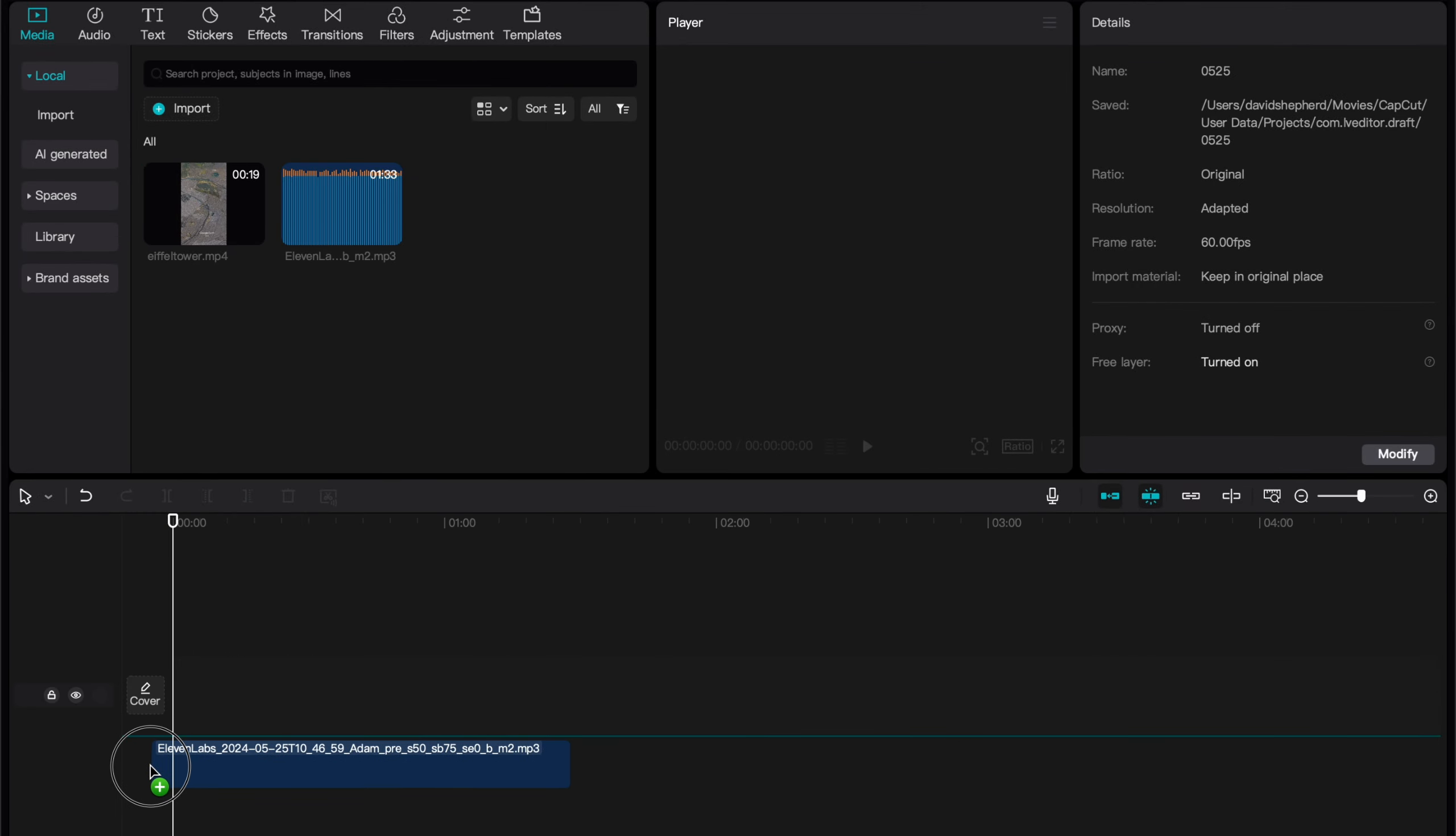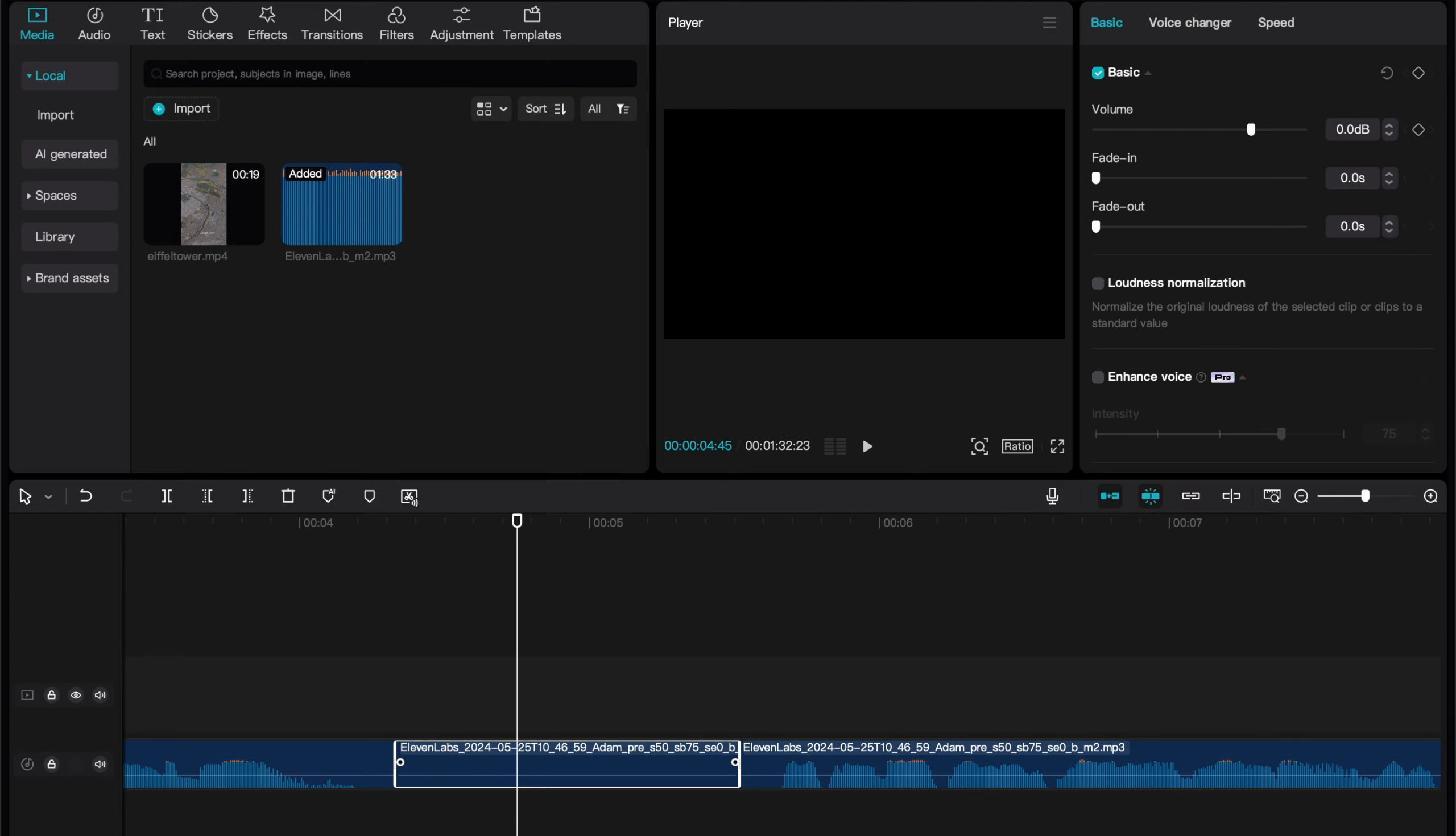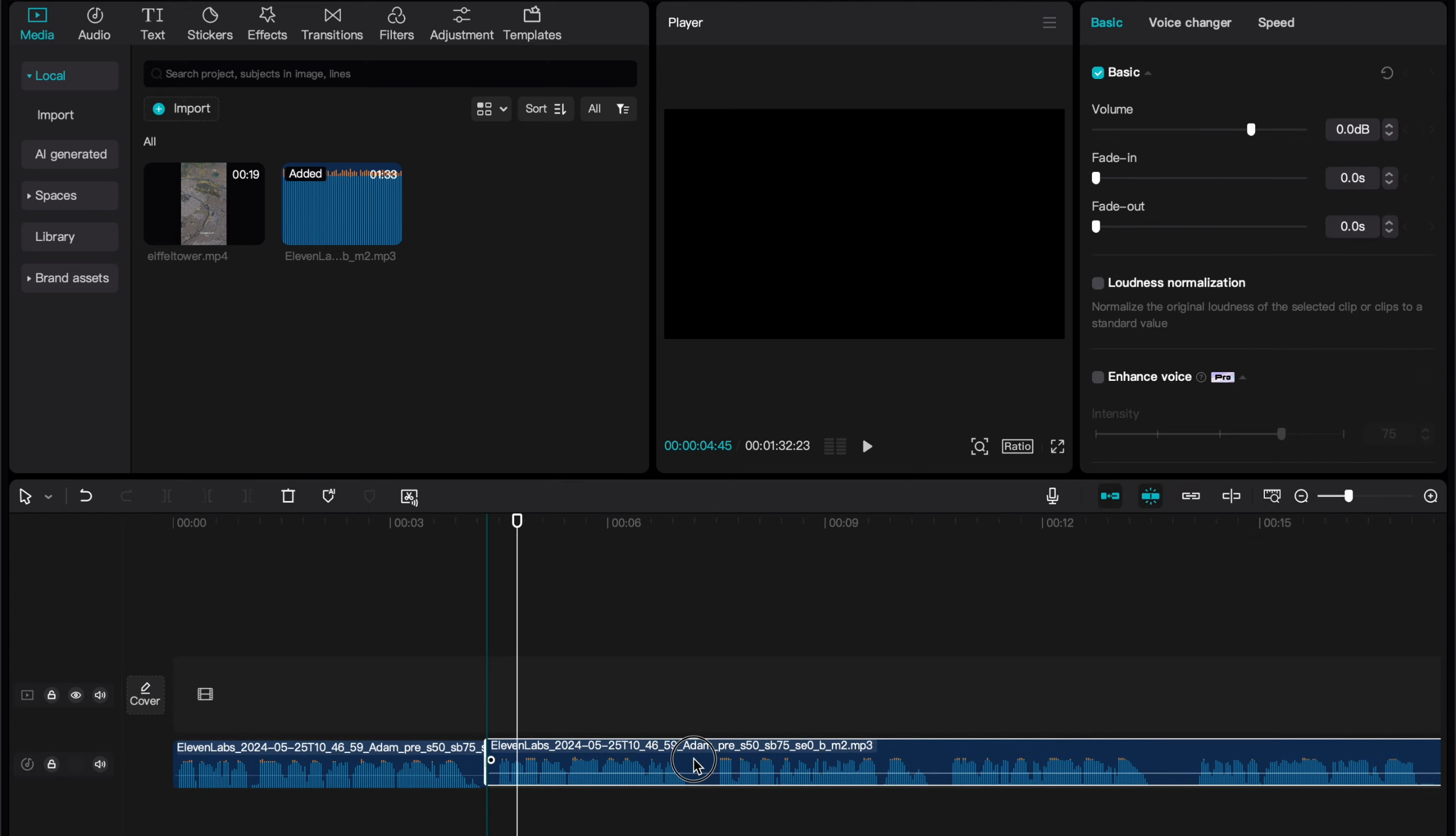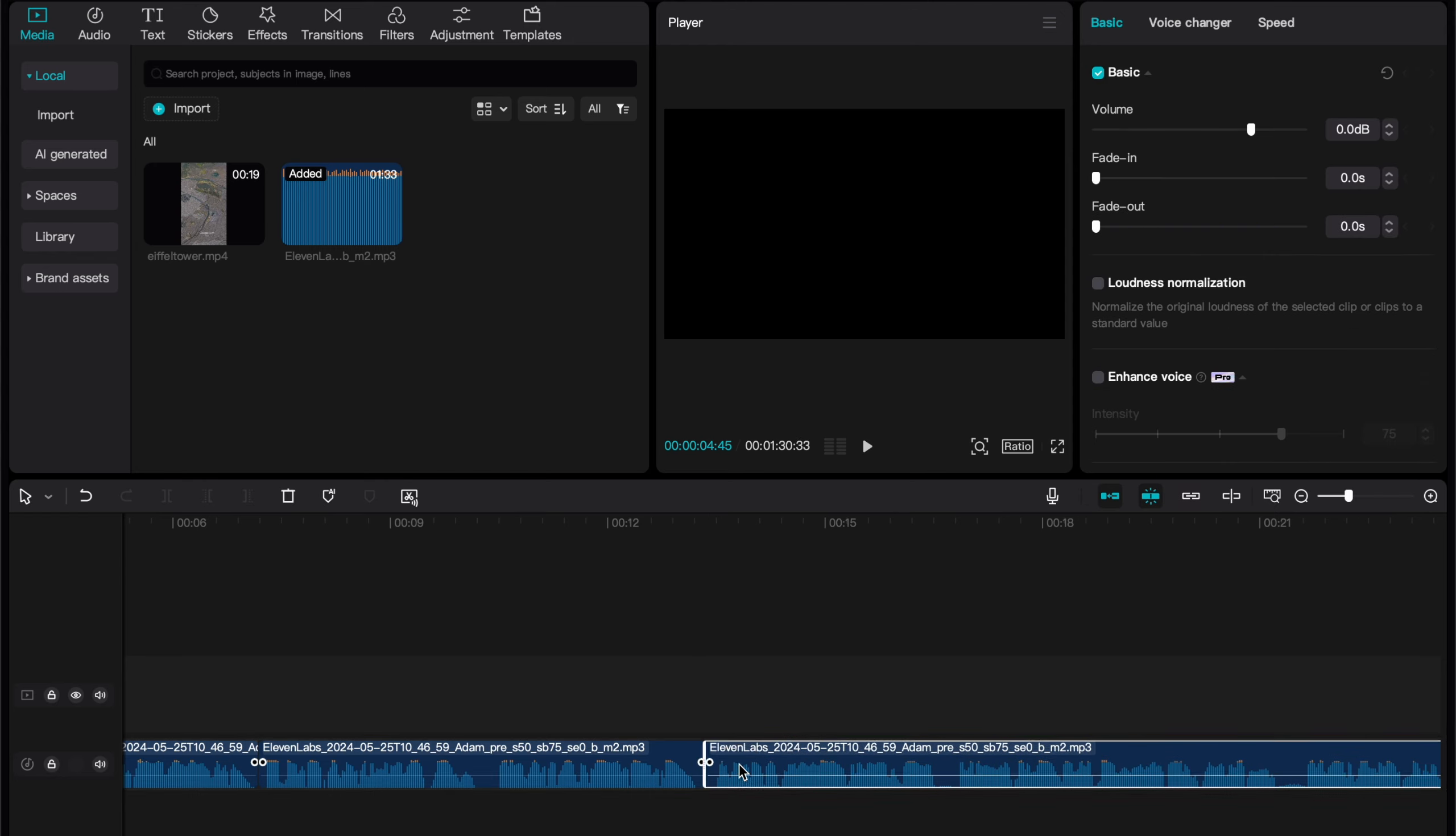Now, the problem with Eleven Labs is that it leaves a lot of dead air like this, which lowers retention. So, you want to start by zooming in on this dead air, and hitting B on your keyboard. Now click either side, and then hit A, and then delete in order to remove it. You want to do this for your whole voiceover, as this will significantly increase your retention, as no one wants to sit there and listen to nothing, especially not on a fast-paced platform like TikTok.